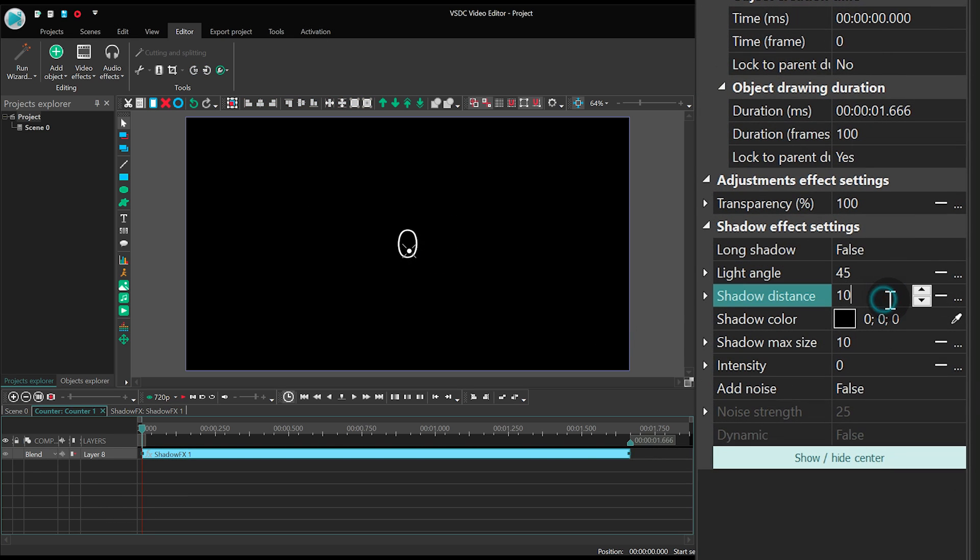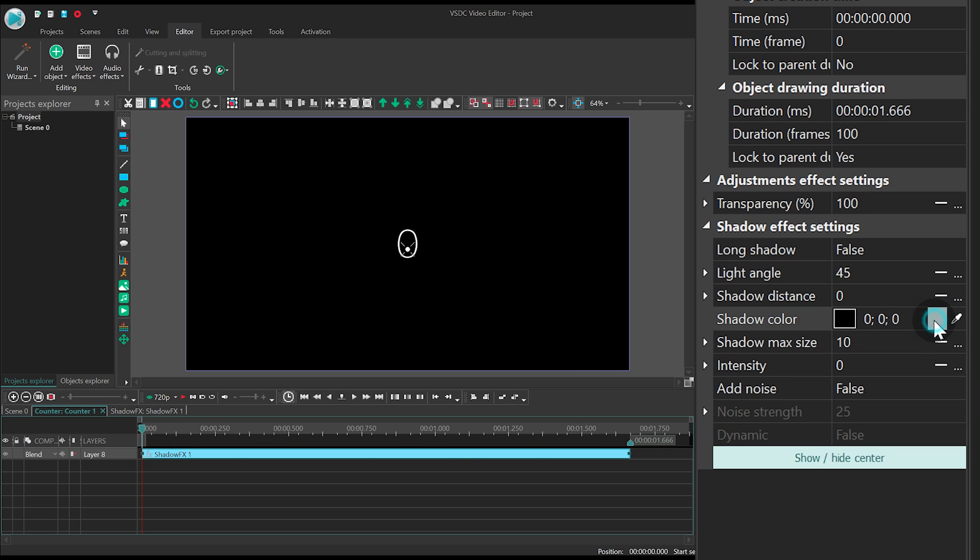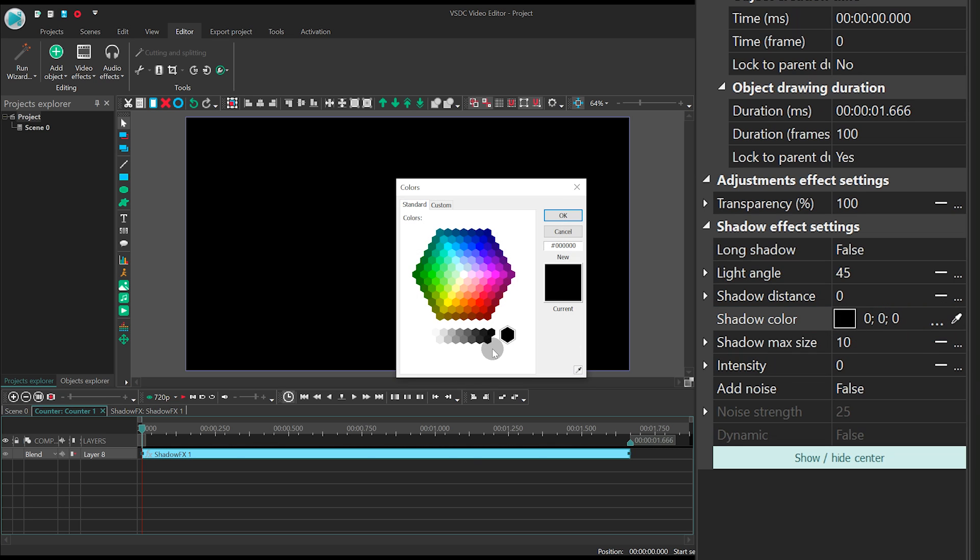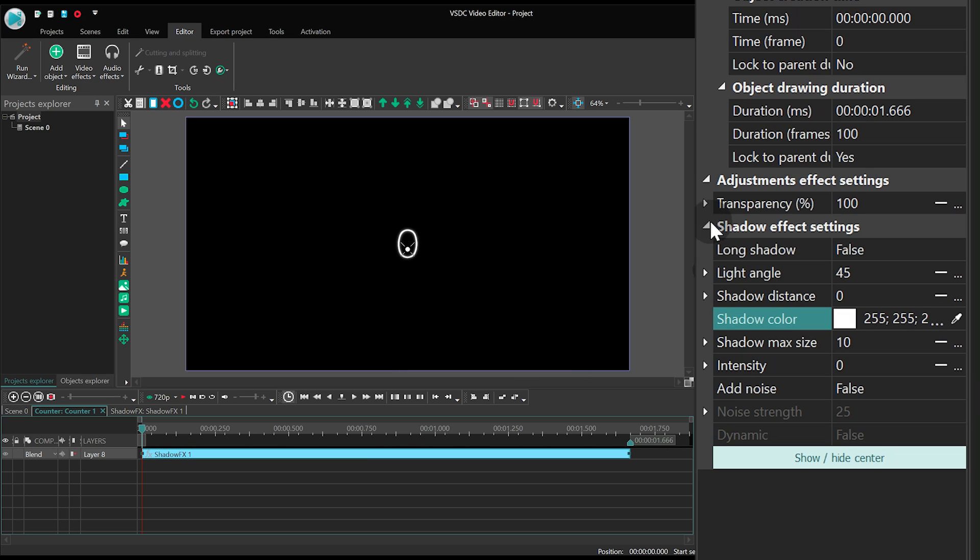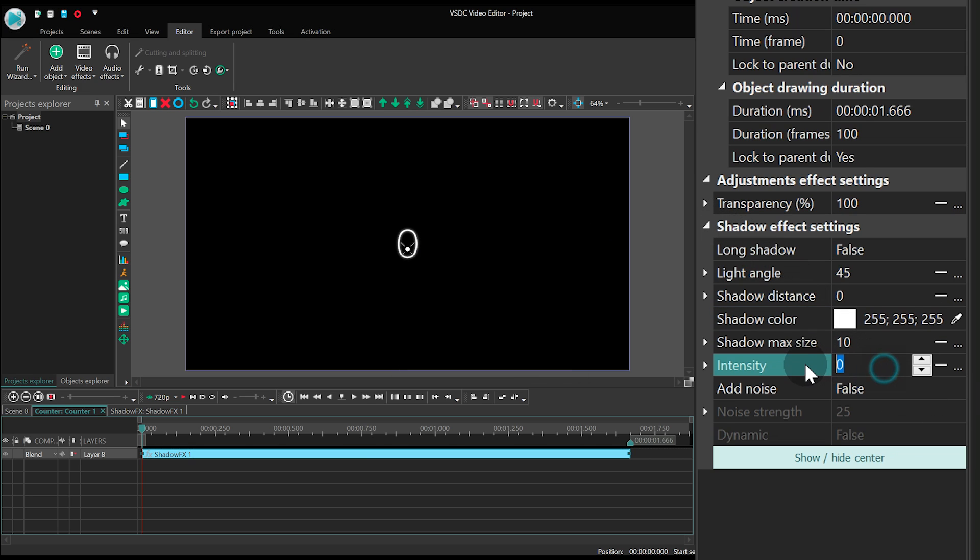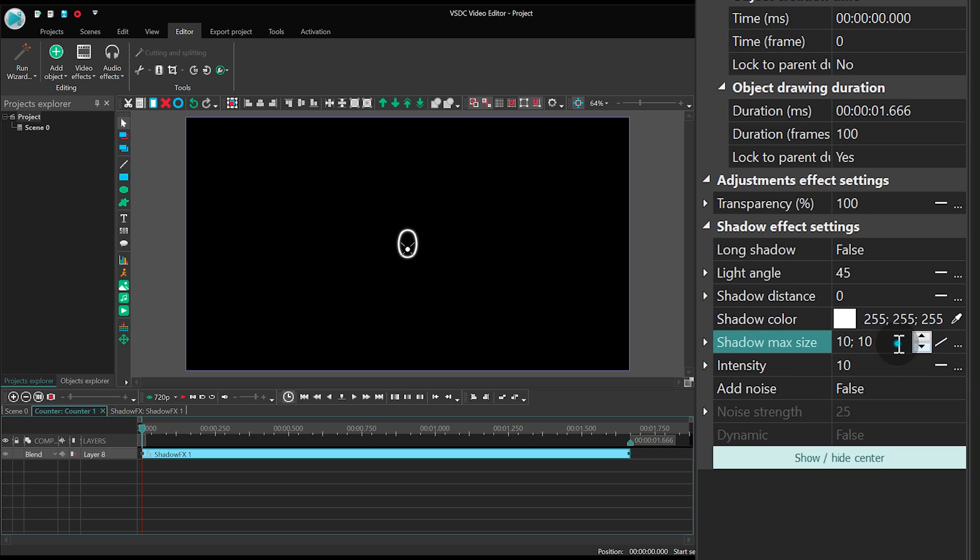Distance – 0, White, Intensity – 10, Shadow Max Size – 0,200.